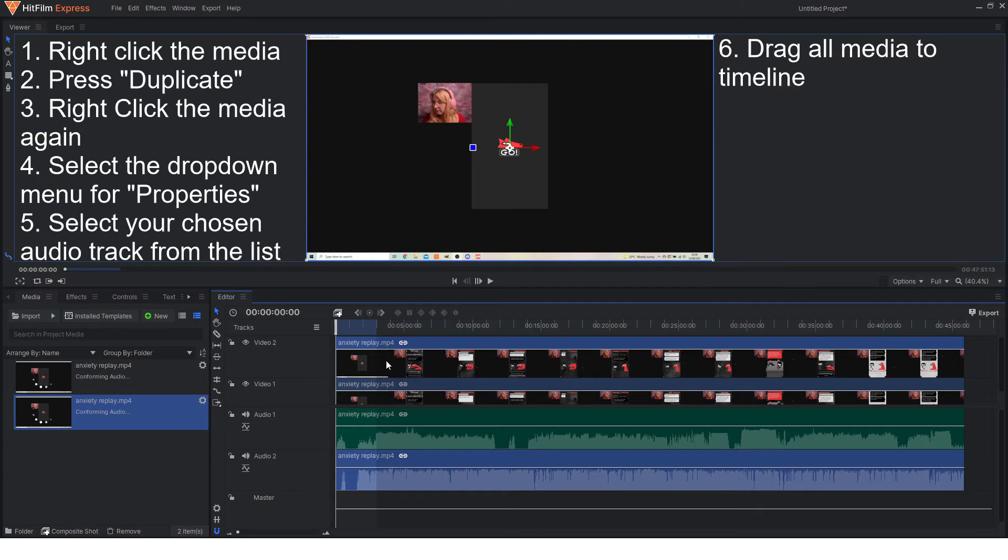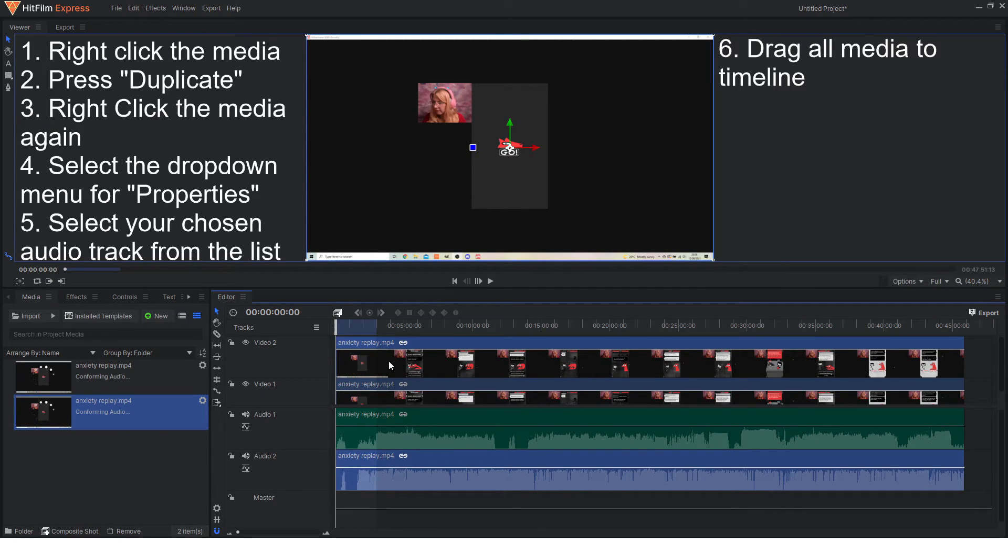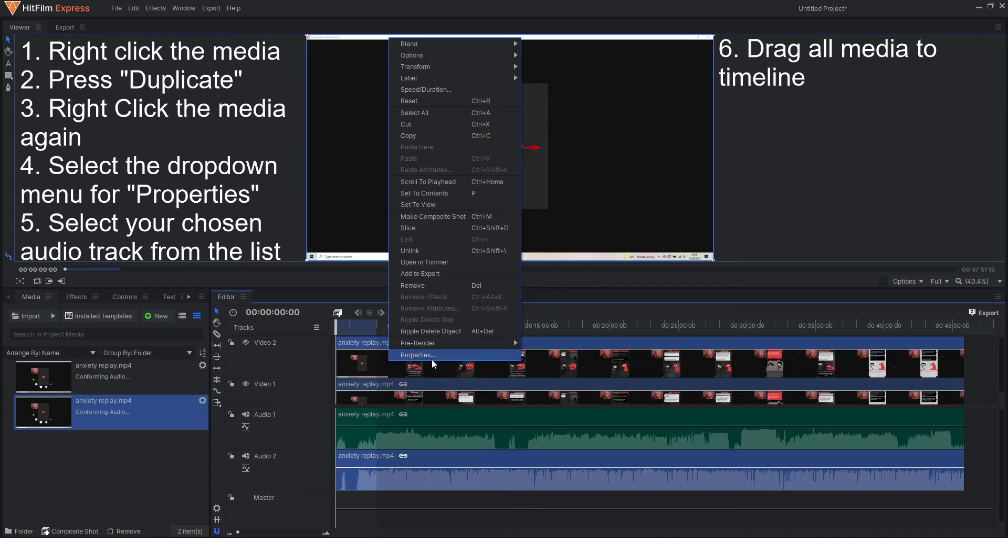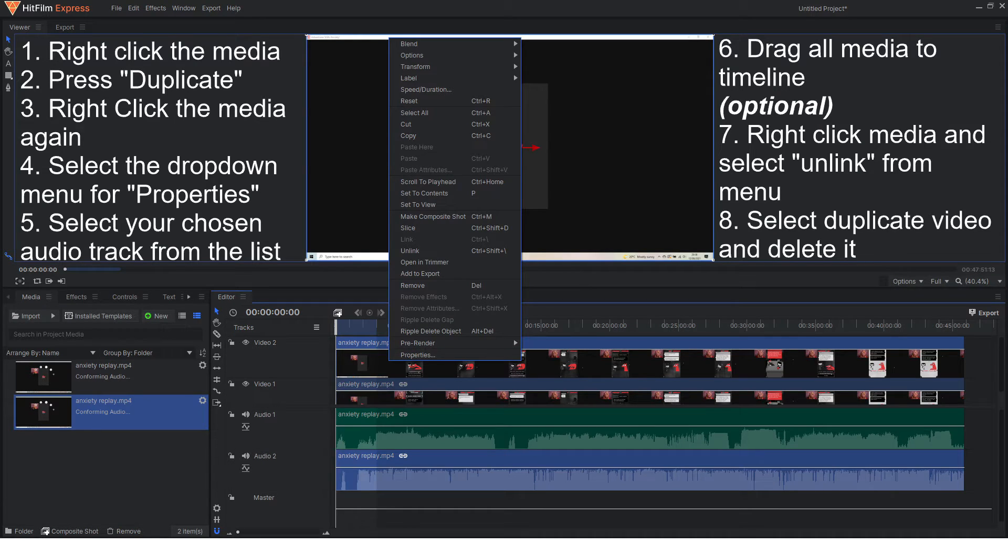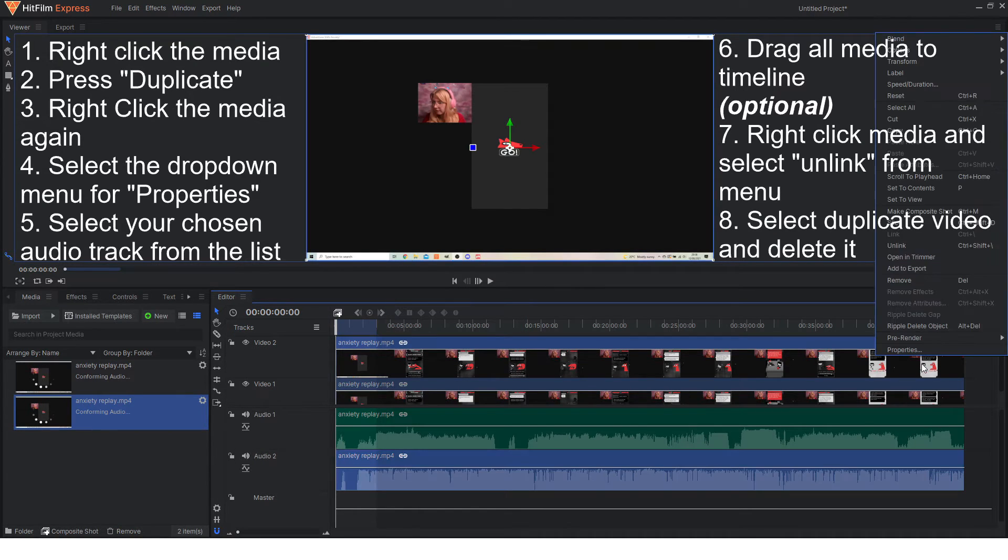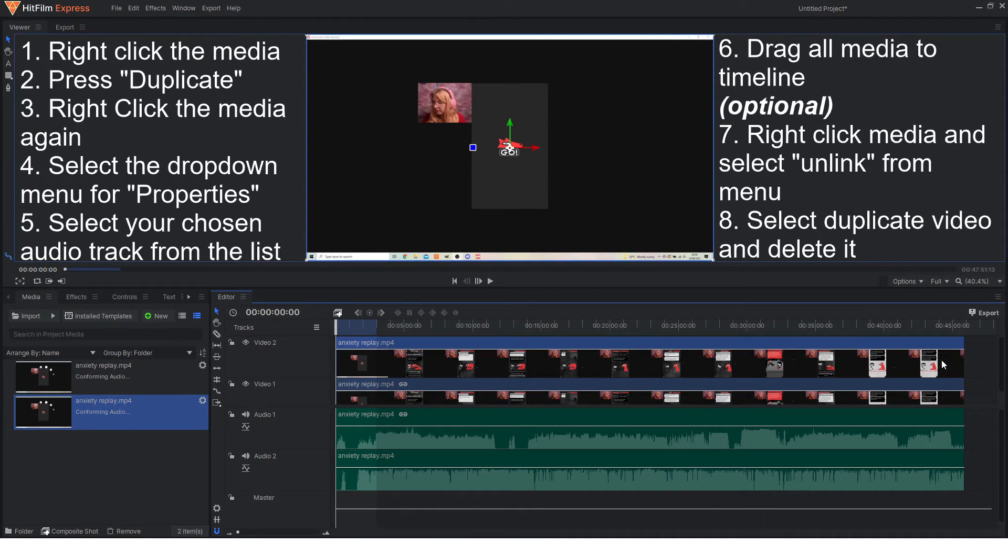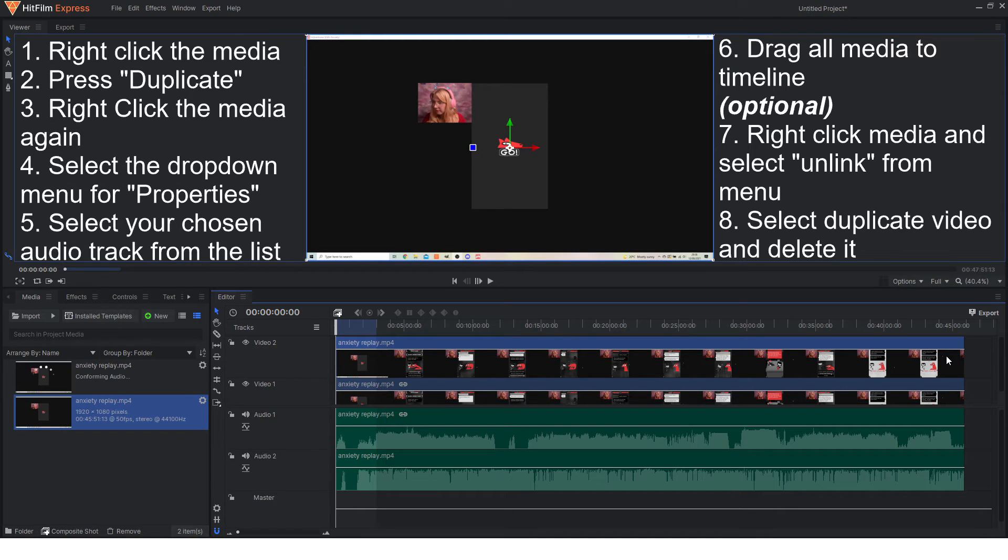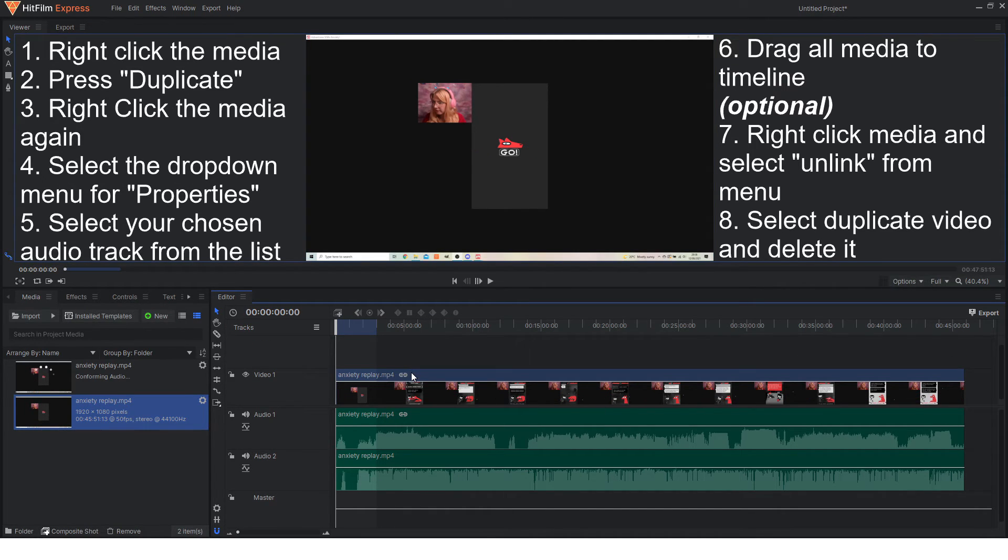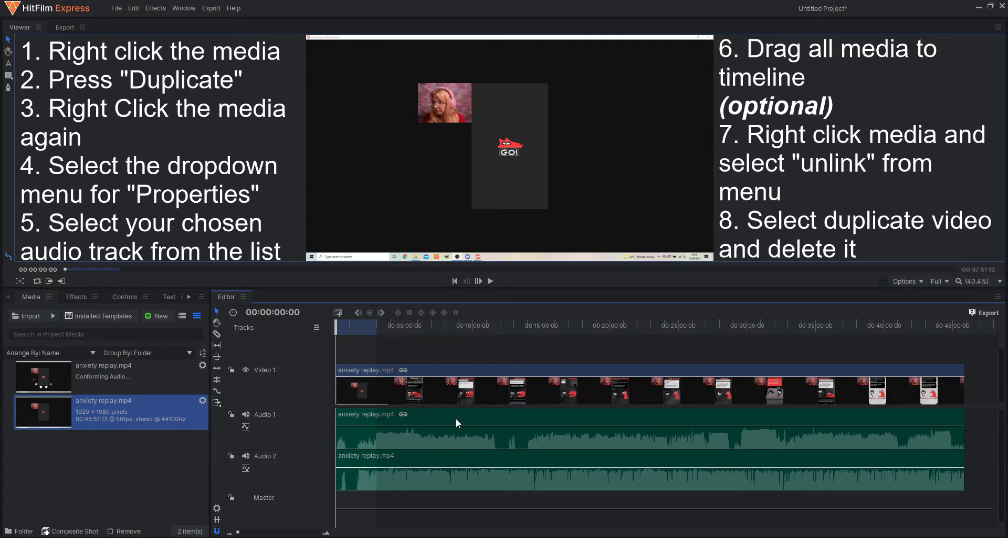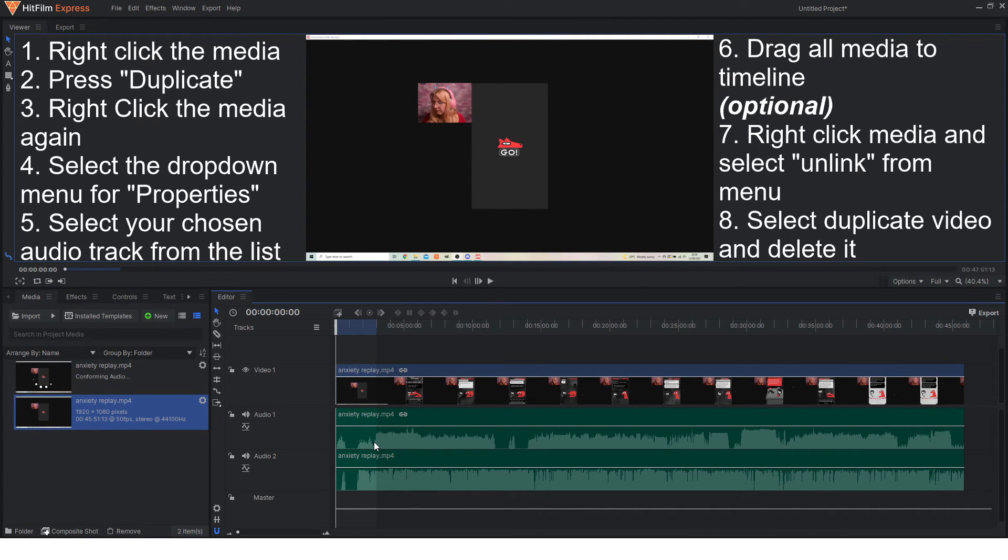What I like to do just so it's a bit less work on my computer is unlink because this will make it a lot easier because there's no point it going through the same image twice and what you'll have now is your regular picture and then you have your two separate audio tracks.